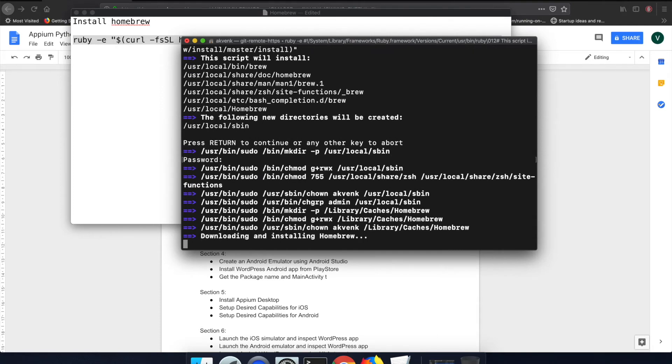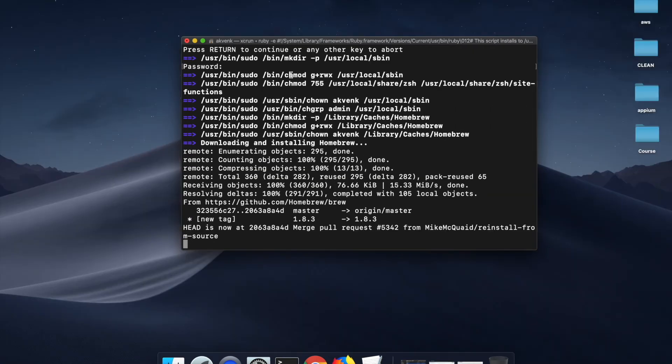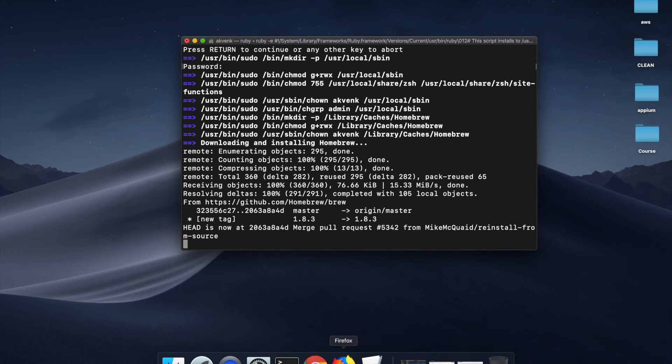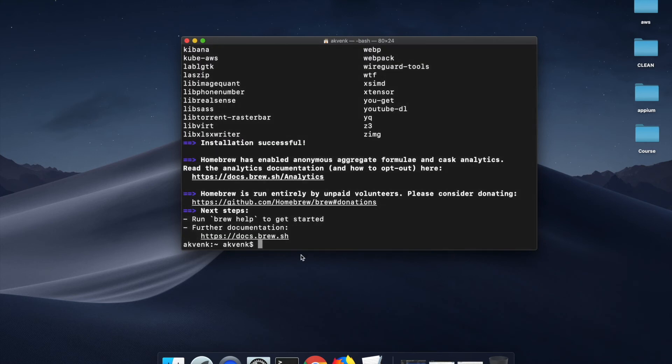Wait for the installation to complete. The installation is completed successfully.